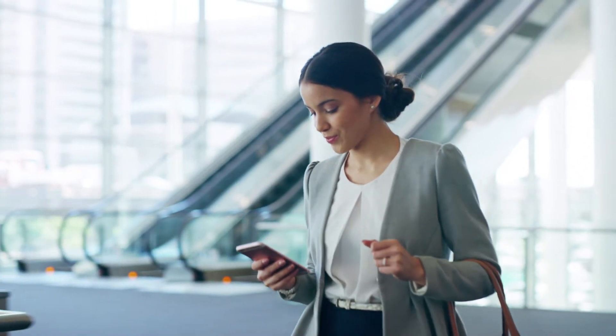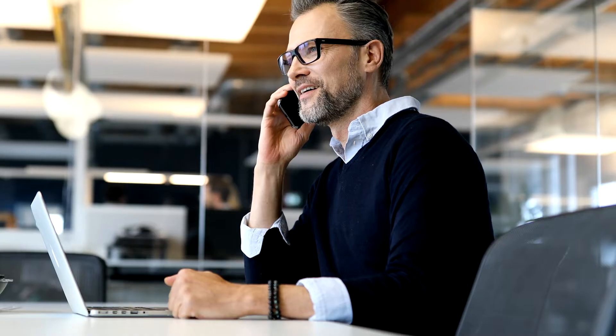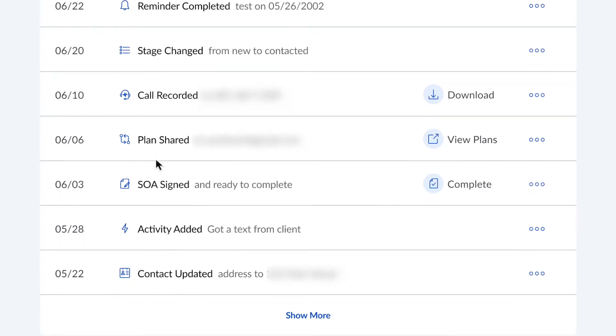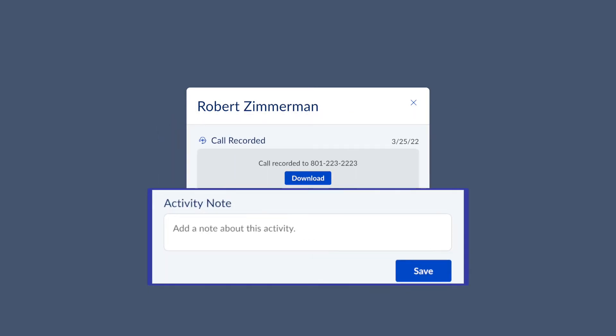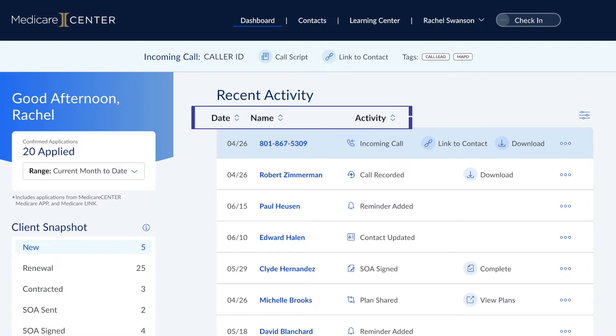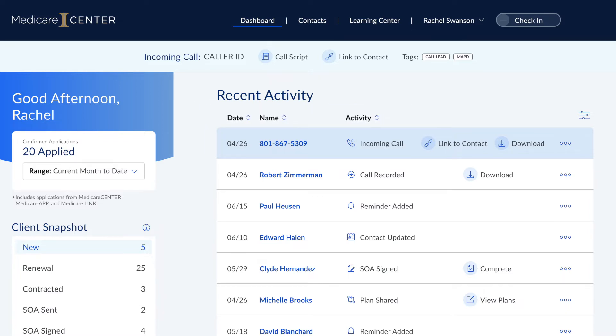This makes it easy for you to keep track of all your call activities and quickly find calls associated with specific clients. Every call made to or from clients on your Medicare Center contacts list is automatically recorded and saved as an activity in that client's activity feed. By clicking on the call activity, you can download call recordings and add notes or other details. Need to find a specific call? You can easily filter by client name or phone number and be ready to review with just a few clicks.